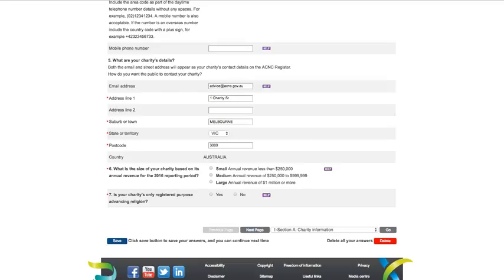Question 6 is about the size of your charity based on its annual revenue for the 2016 reporting period. All you need to do is choose the revenue bracket your charity belongs to. For example, if your charity's annual revenue is less than $250,000, you would choose Small. It's really important to get this question right as it's one of the most common mistakes charities make when completing their AIS.